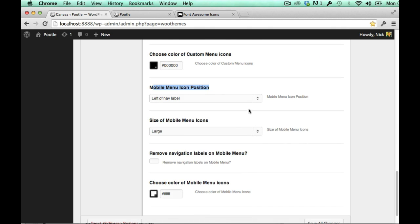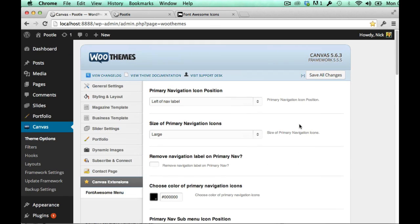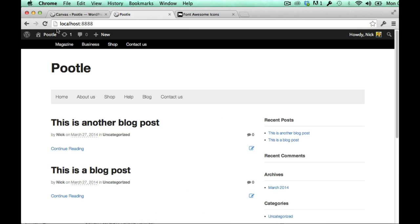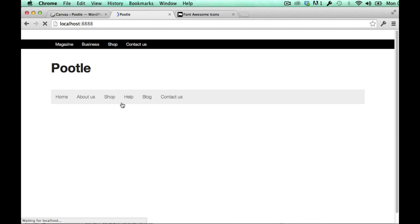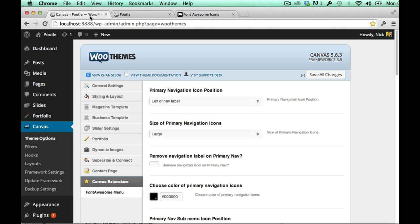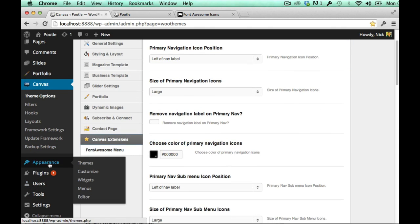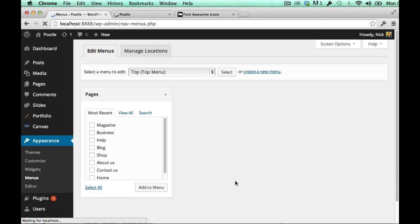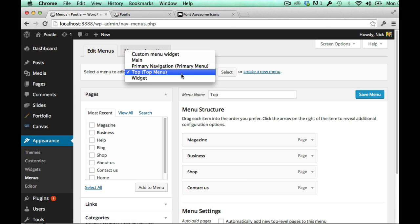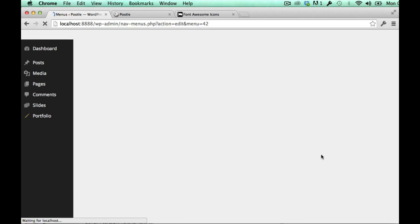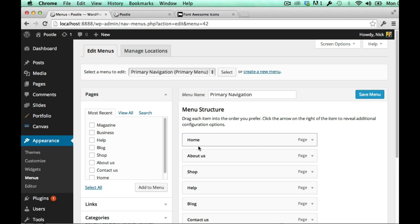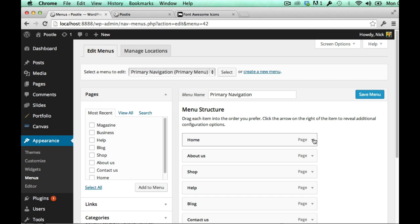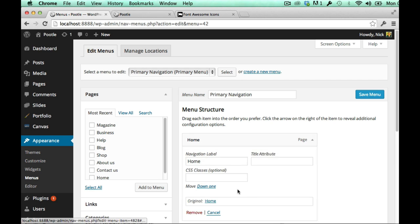So I'm going to show you quickly how it works today. If I just refresh this, currently I have a primary navigation here. So all I do to add an icon into that menu is I actually go into the menu itself, and here check I'm on my primary menu. Under home you can see that what I need is I need this CSS classes text box here.